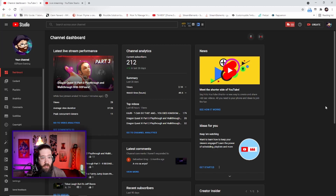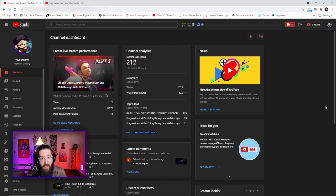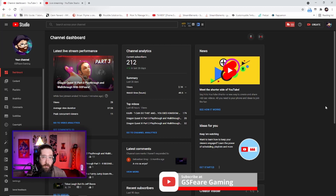I'm going to be showing this tutorial on my GSphere gaming channel, which is actually where I'll be streaming for now. I'm doing a little experiment just to see how good YouTube streaming is. If you want to support the channel and watch me live stream, the link will be in the description below.